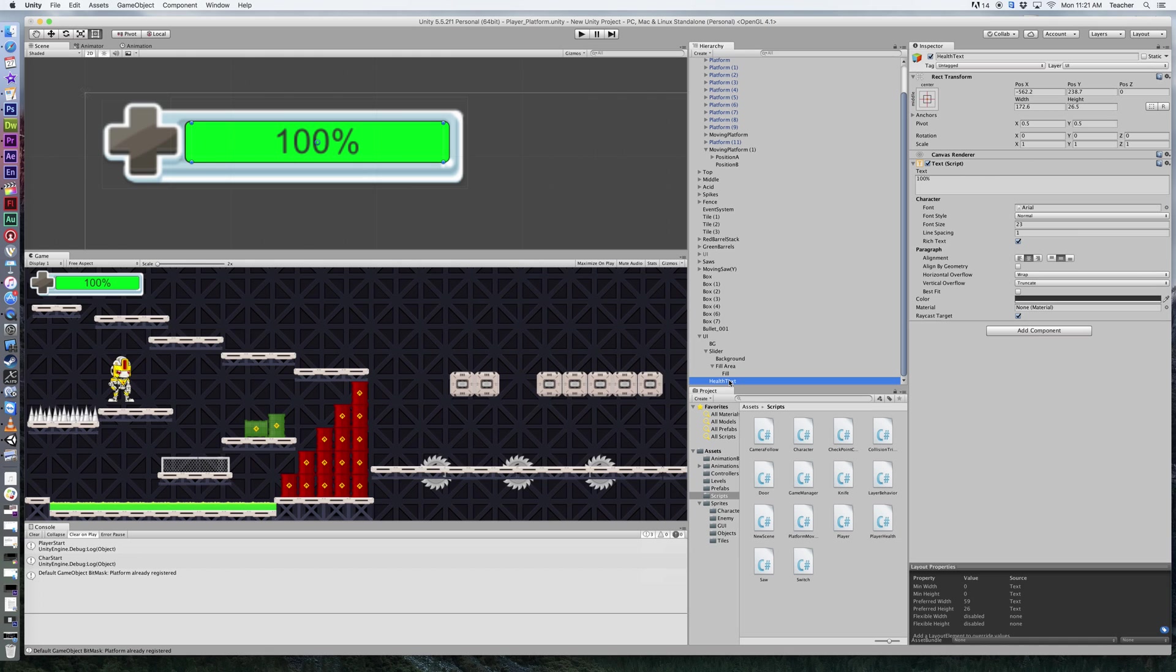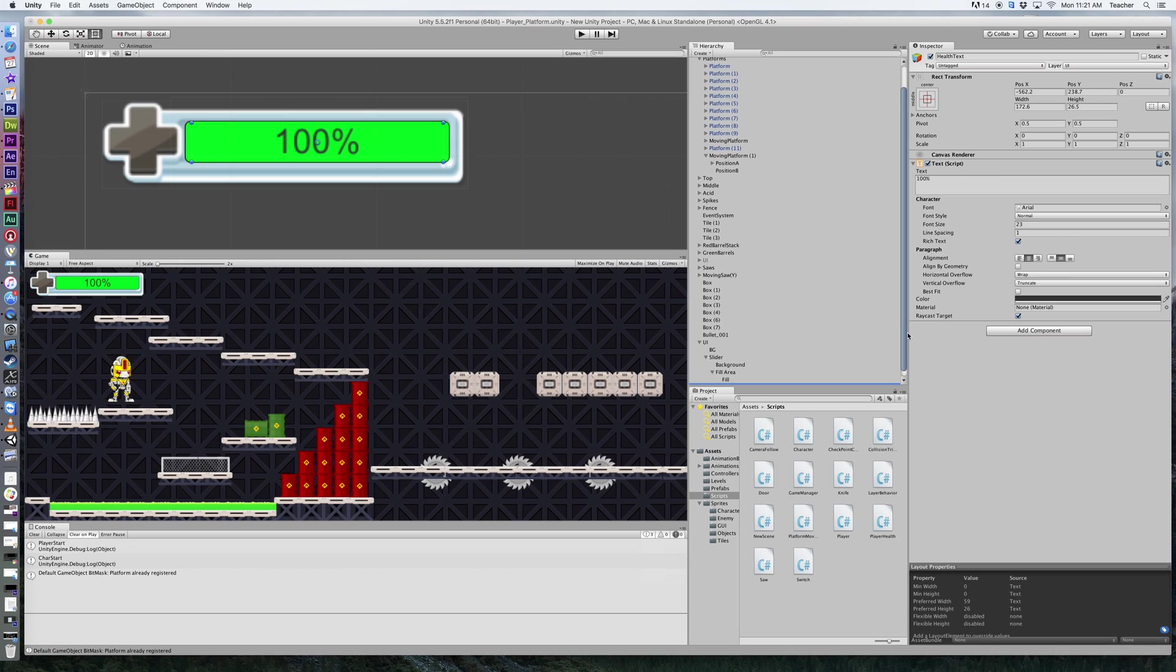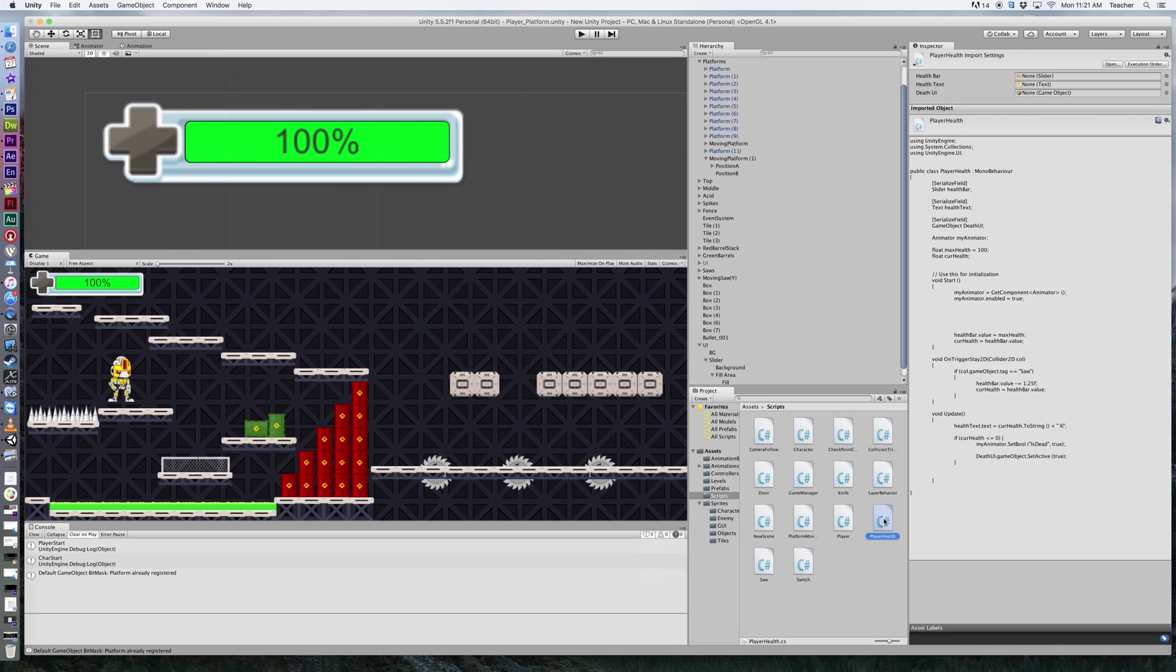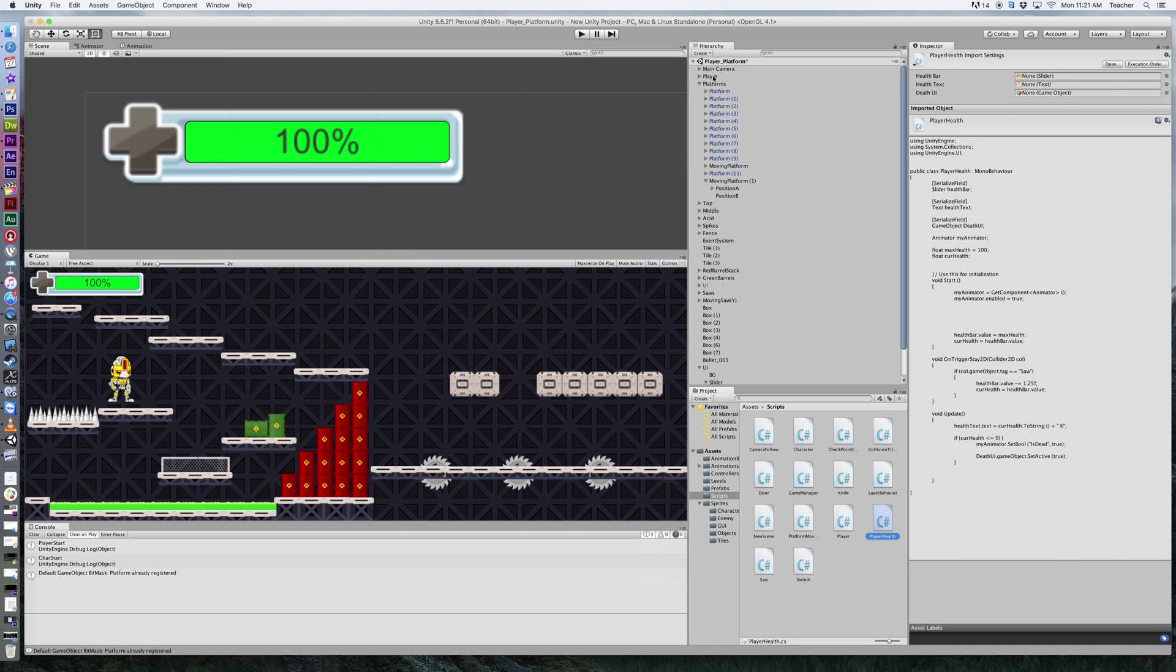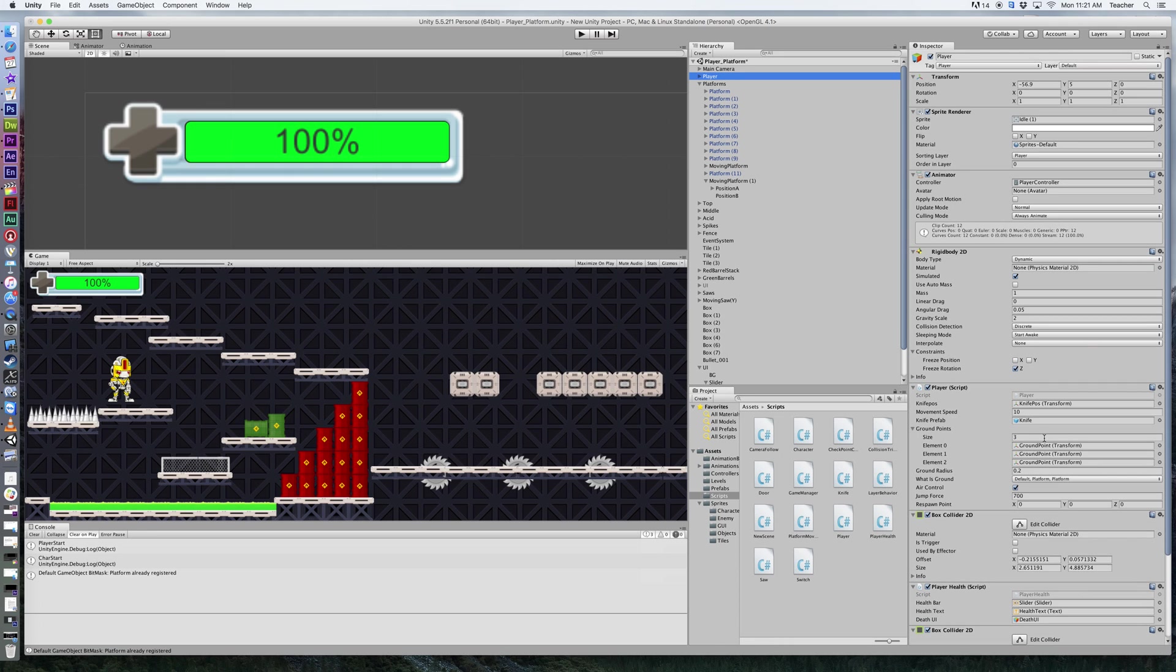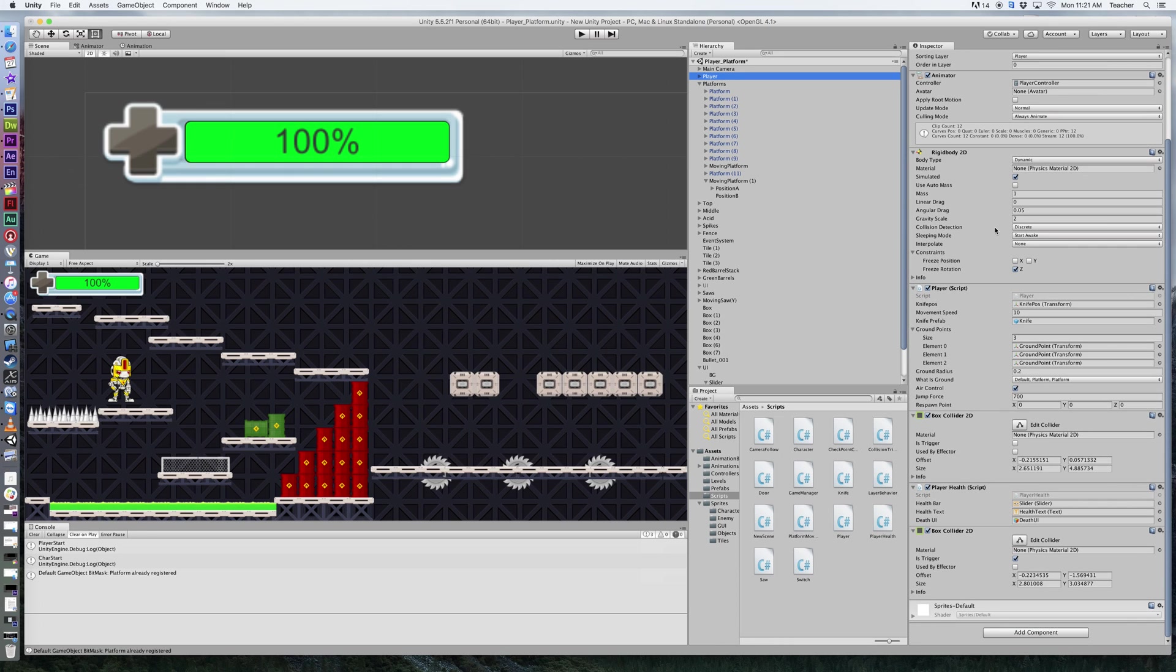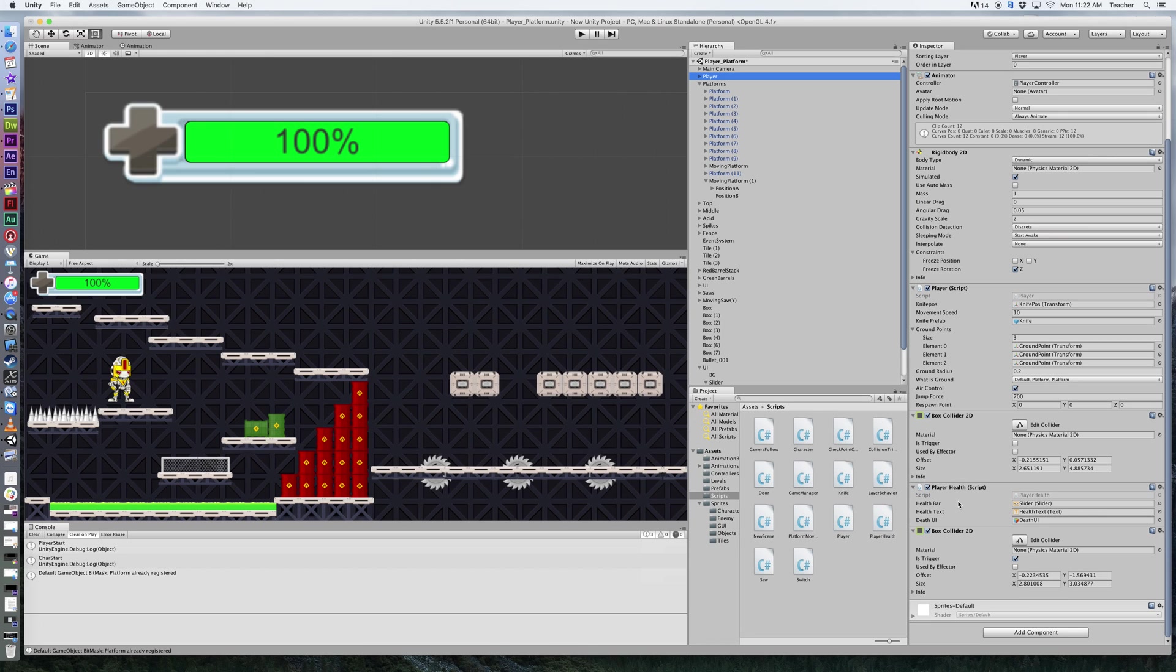Now depending on when you join the tutorial series here, if you've been with us from the beginning, you have the script that is called player health. If you click on your player and scroll to the bottom, you'll see player health listed in there. Now what we want to do is if you don't have that script on there, it's a good time for you to grab that out of your scripts folder and drag it in there.